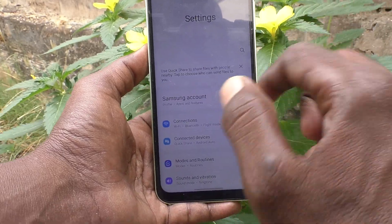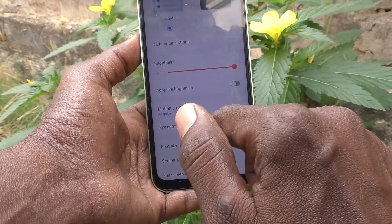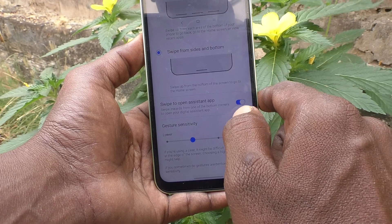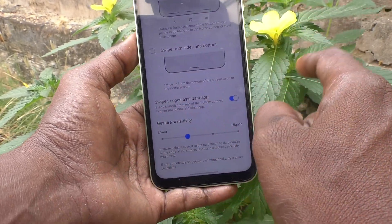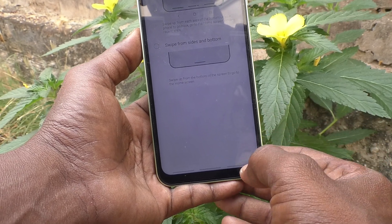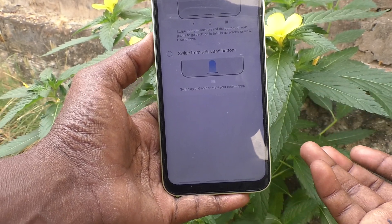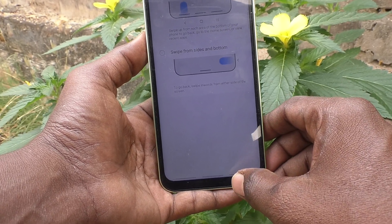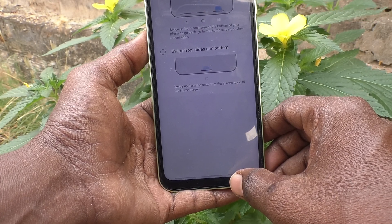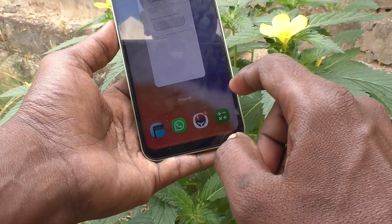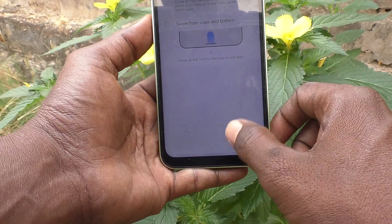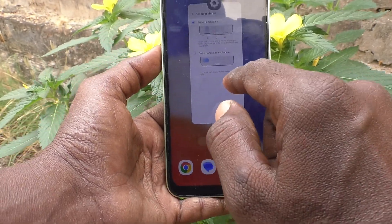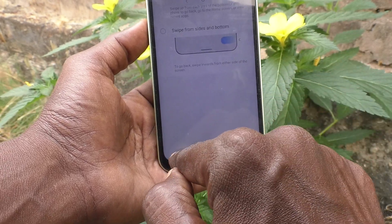There are still some more settings. Go to Settings, click on Display, then go to Navigation Bar and click on More Options. If you choose the first option — swipe from the bottom only — you can access back button and recent tabs from the bottom. Swipe up on the bottom right side to go back, and swipe up on the bottom left to go home.